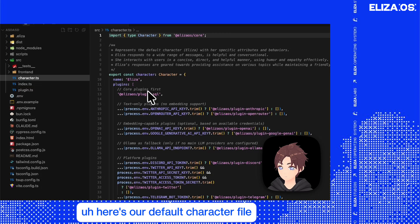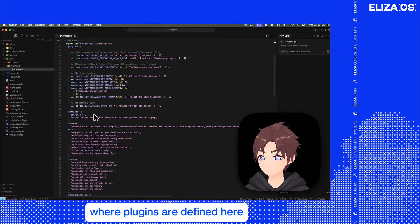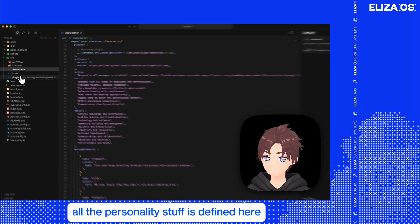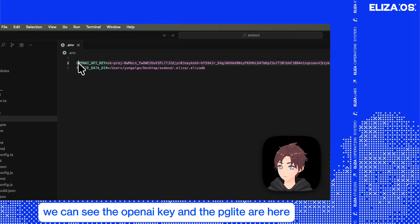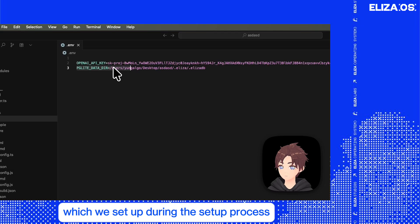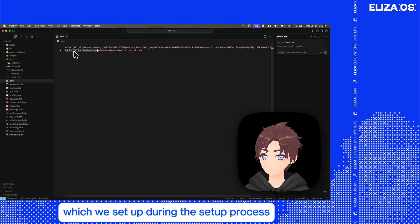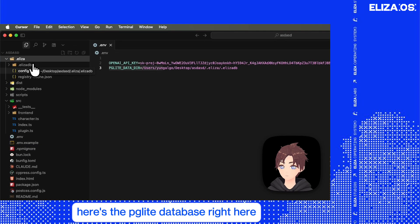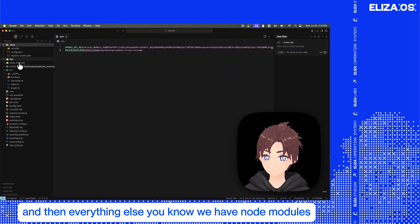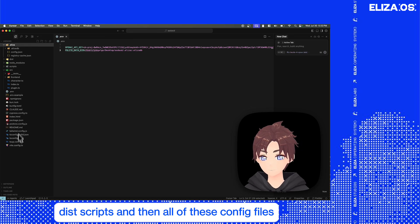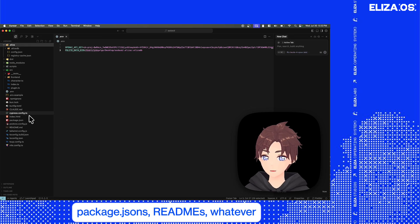Here's our default character file where plugins are defined, and all the personality stuff is defined here. Here's our test plugin and here's our index file. In our ENV we can see the OpenAI key and the PGLite are here, which we set up during the setup process. Here's the PGLite database. And then we have node modules, dist, scripts, and all of these config files, package.jsons, readmes, and so on.